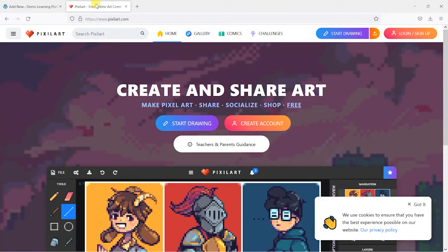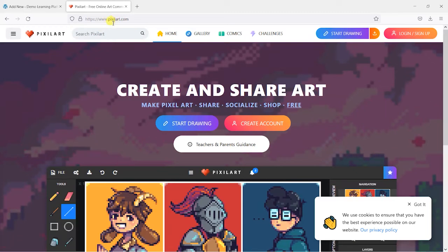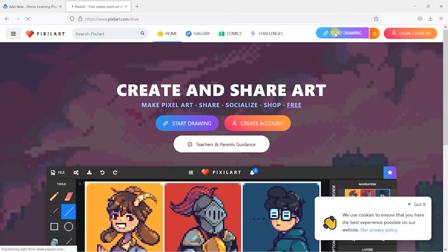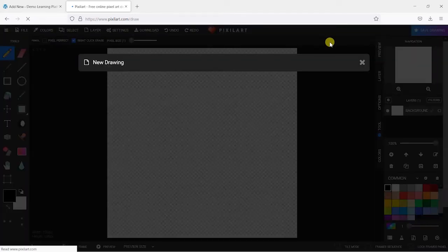And I found a good way of creating these and you can use something called pixel art here. P-I-X-I-L art dot com.